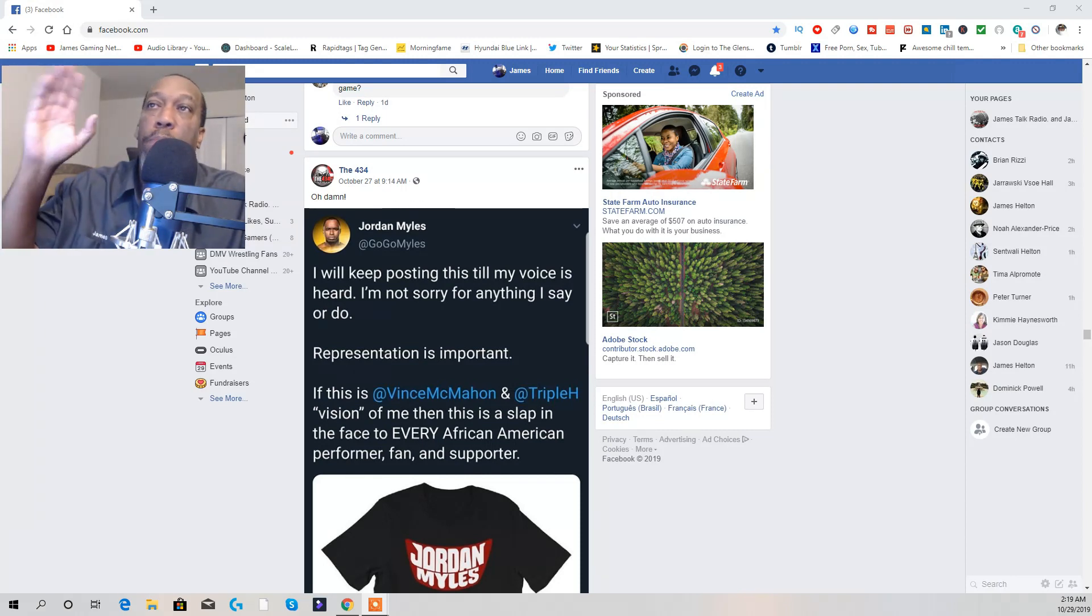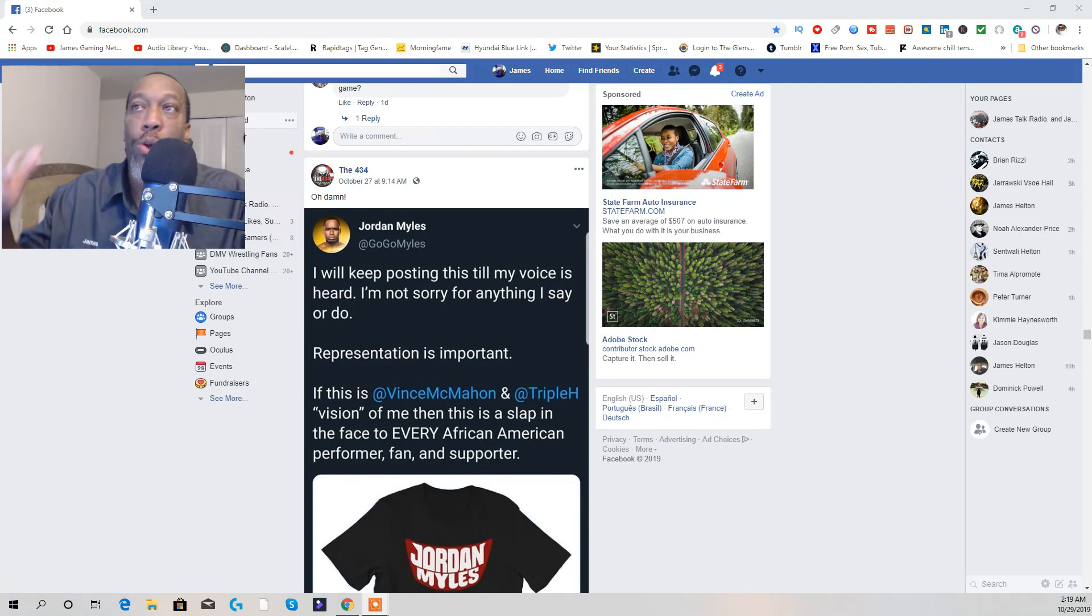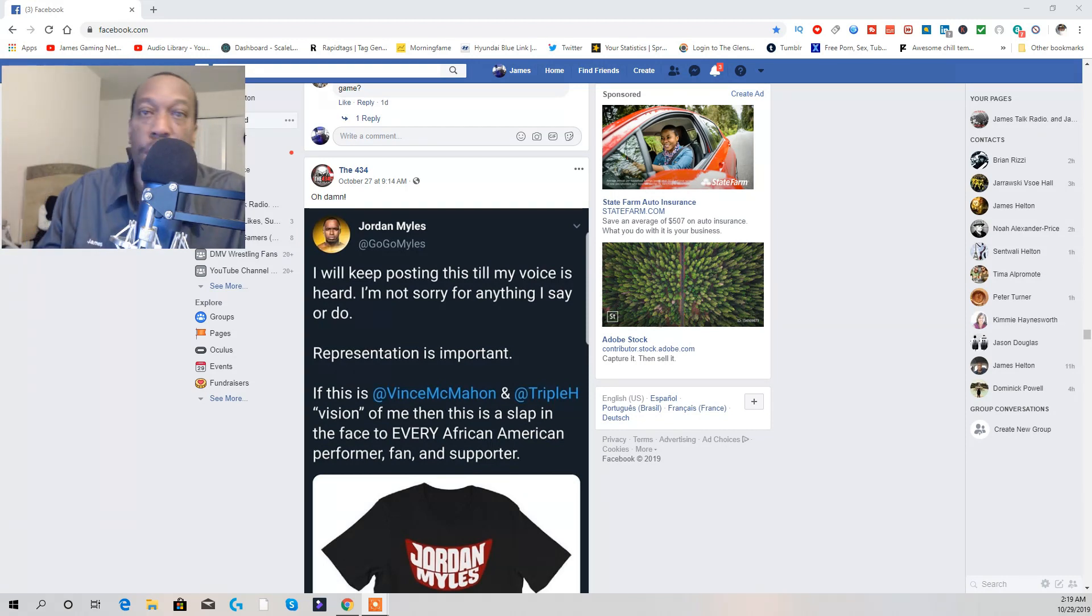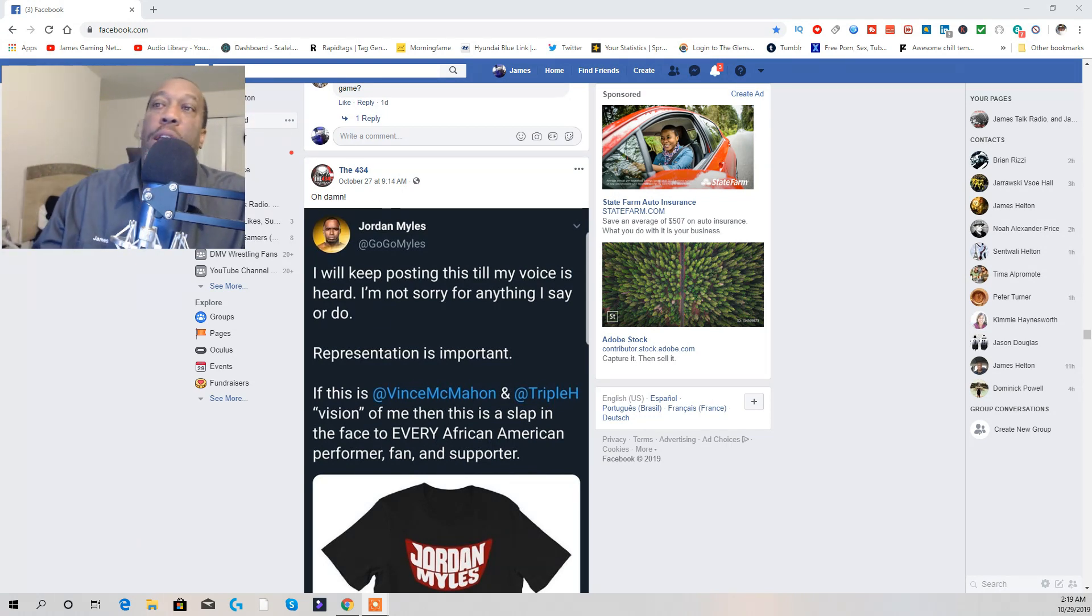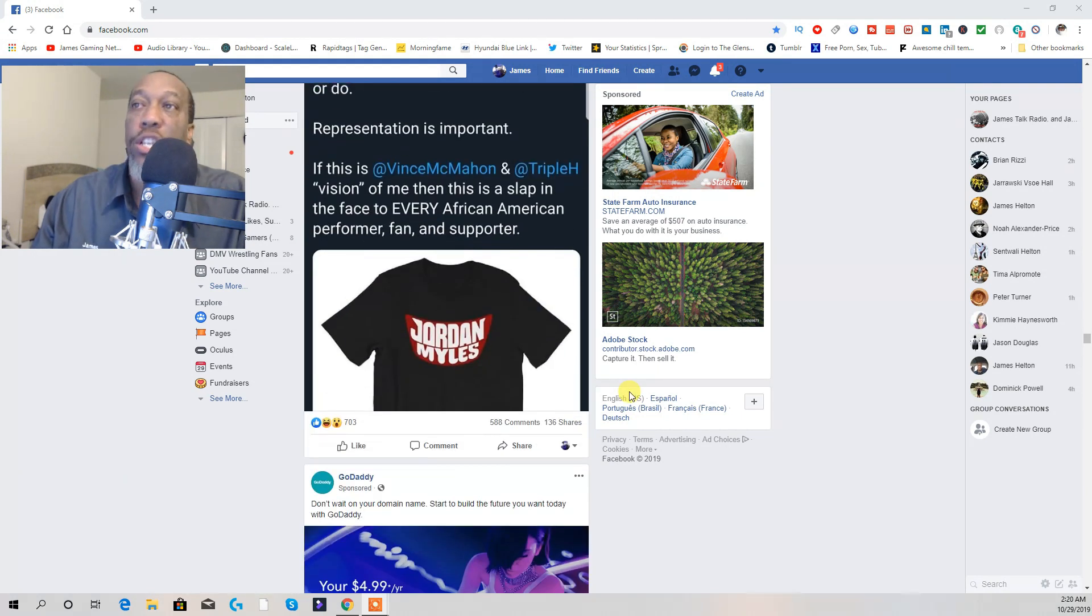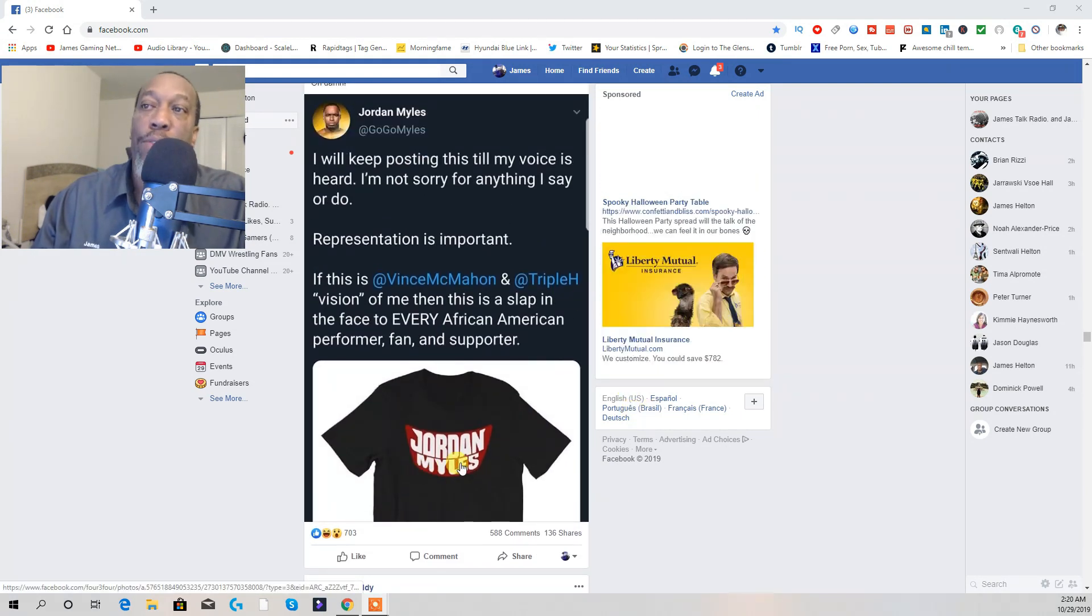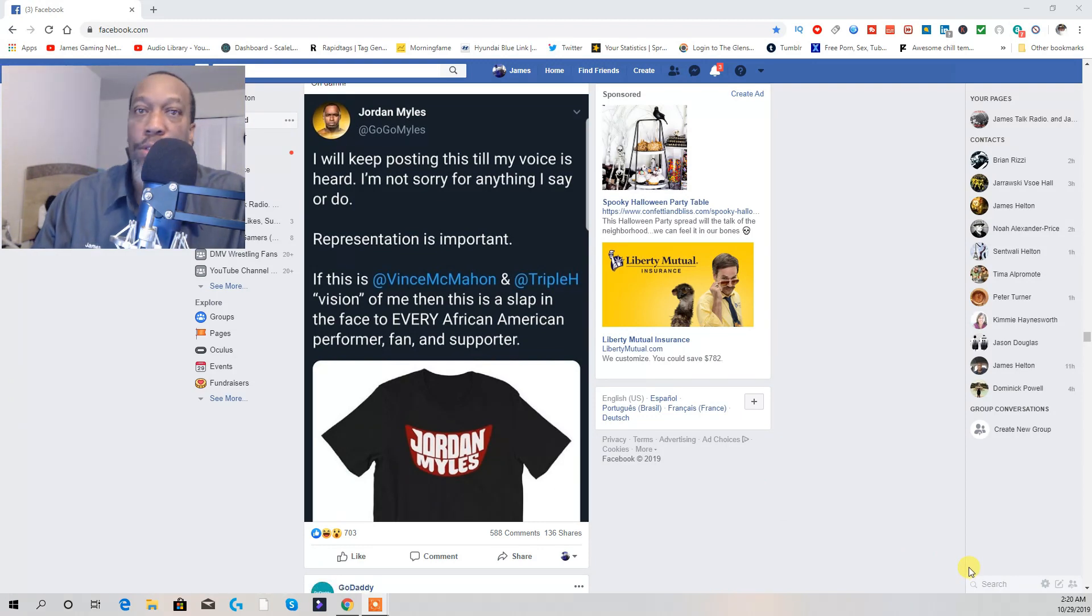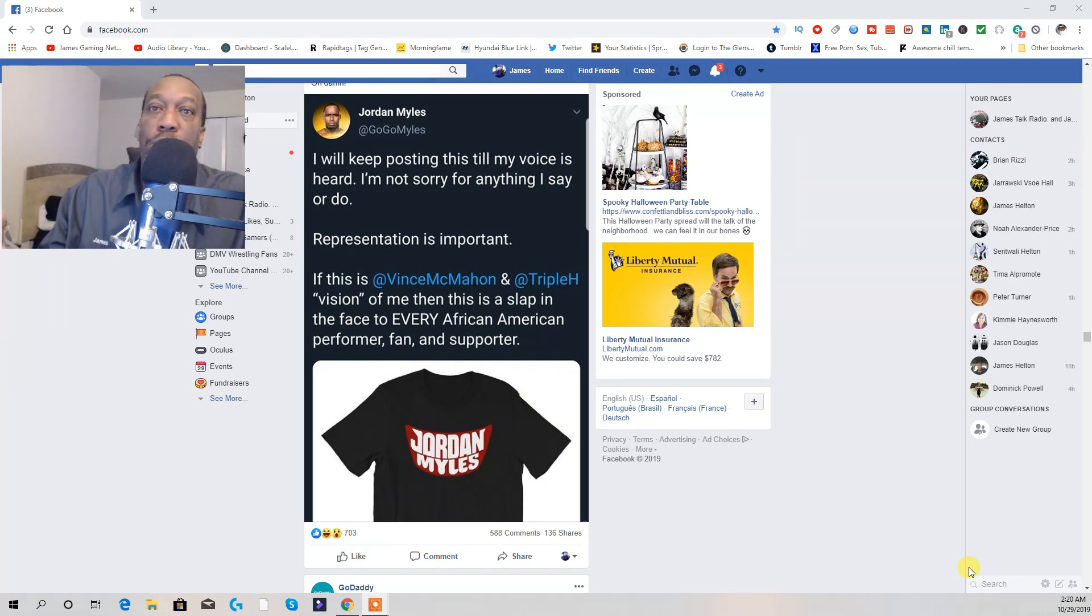This is the biggest thing that we want to talk about. Jordan Miles, formerly ACH of Ring of Honor, who debuted at NXT. Everybody know about this t-shirt that had been made right here, disrespect with a blackface, basically what we call it. African Americans, we call it a blackface.